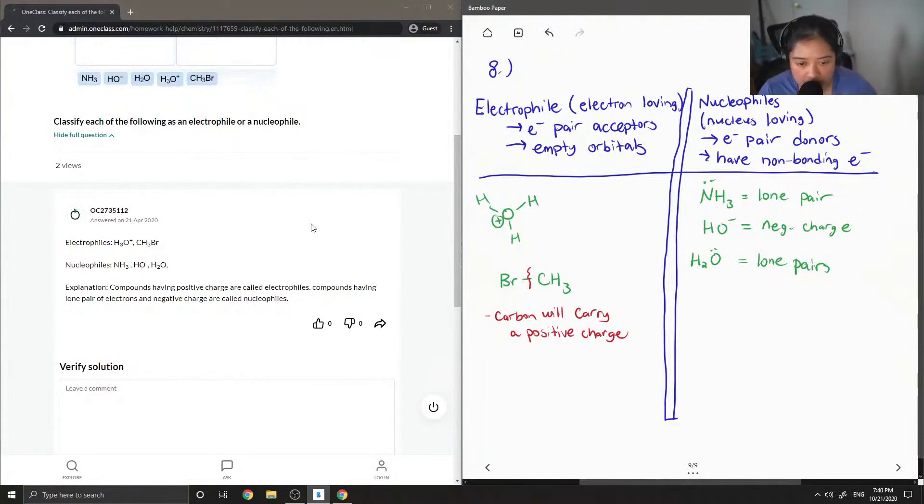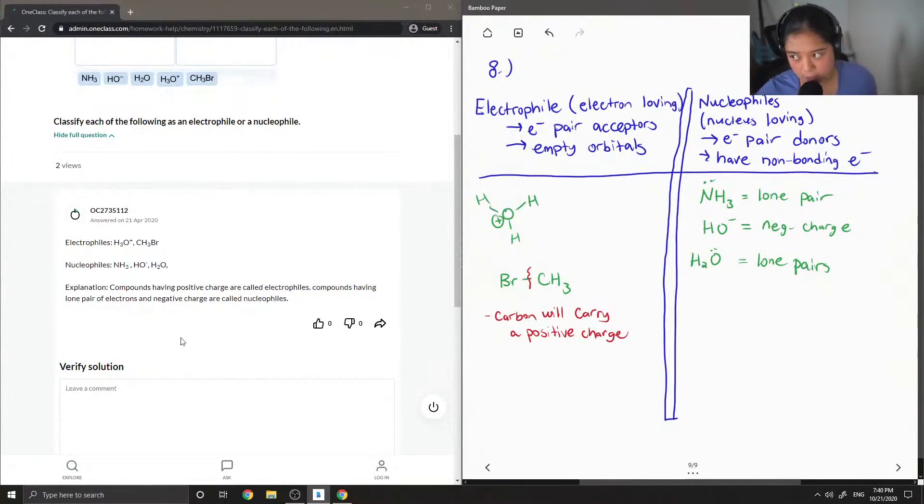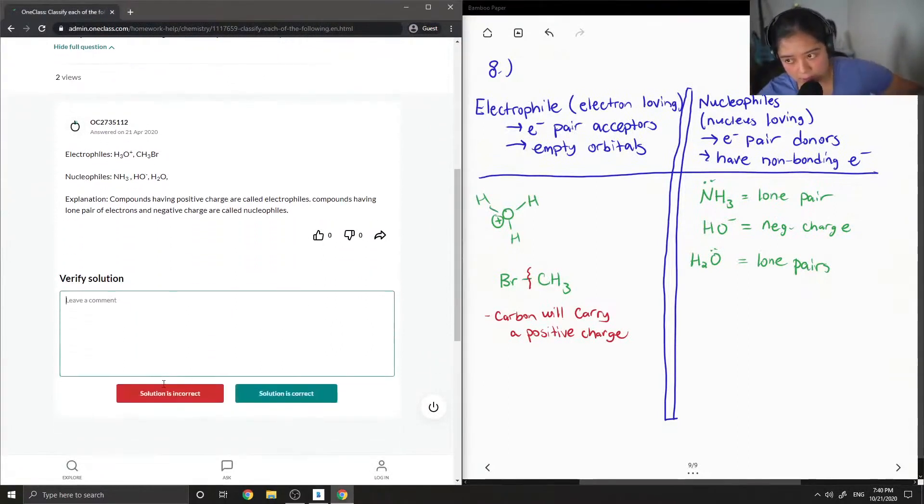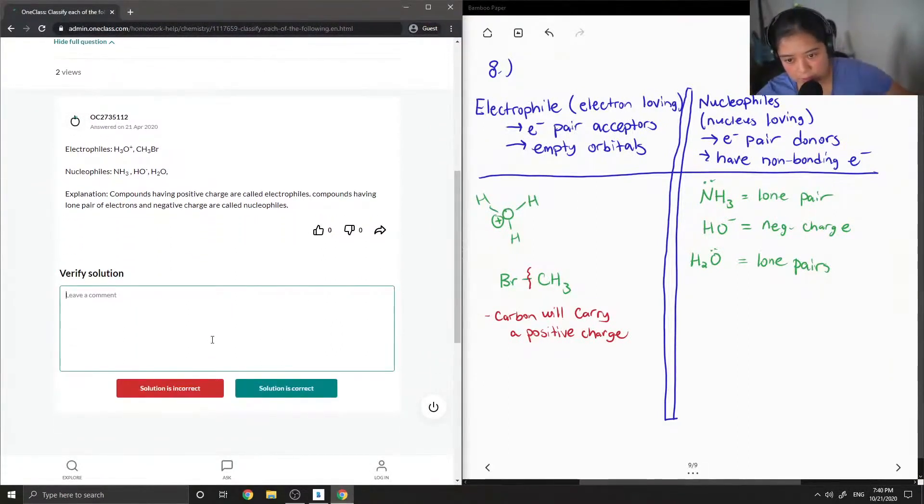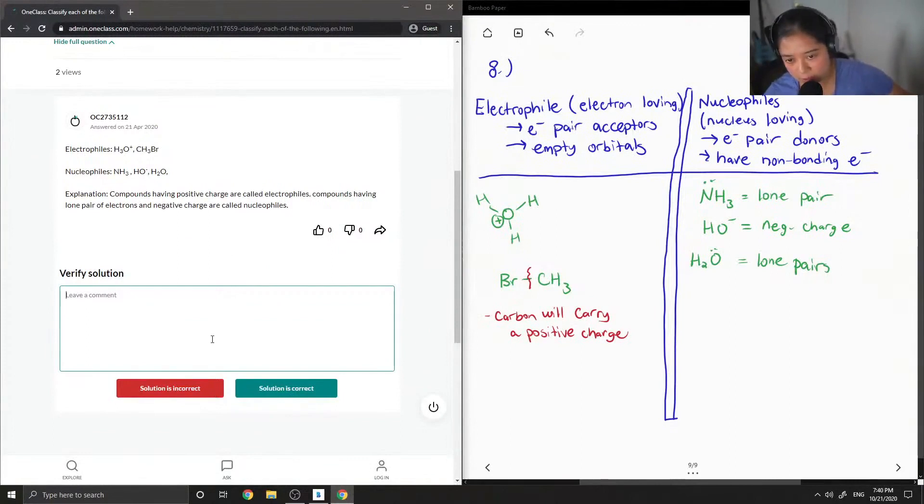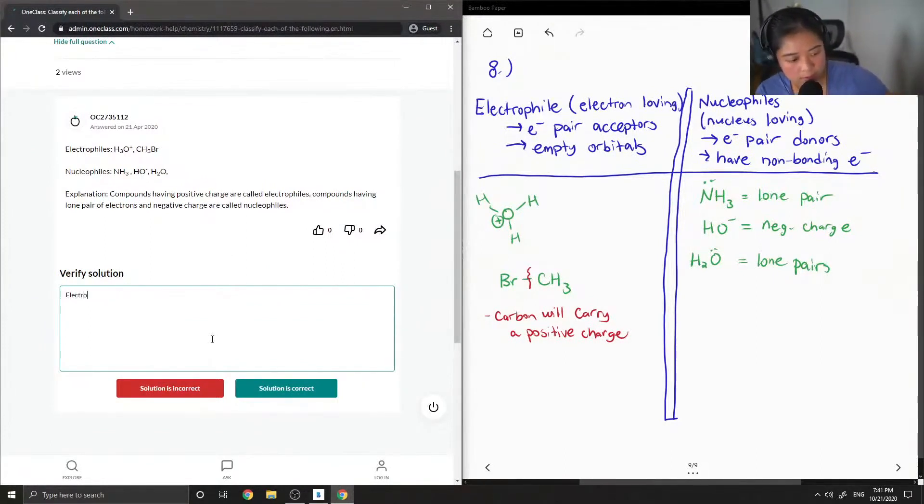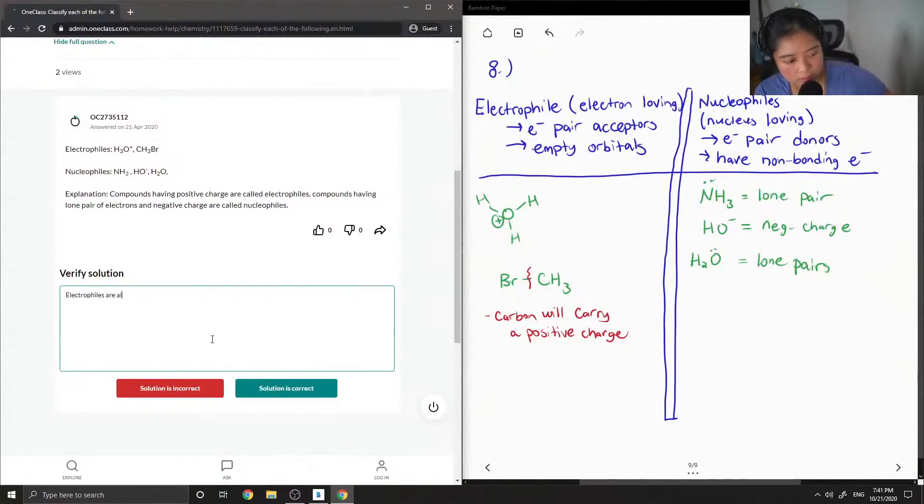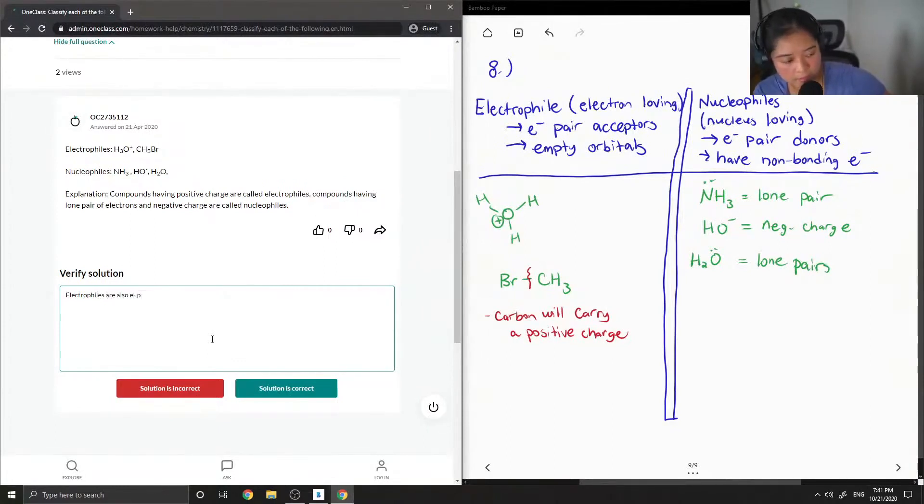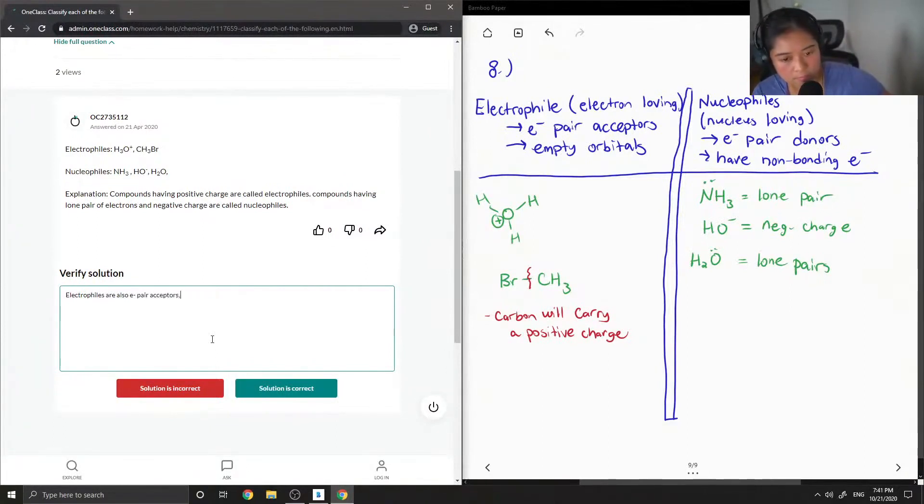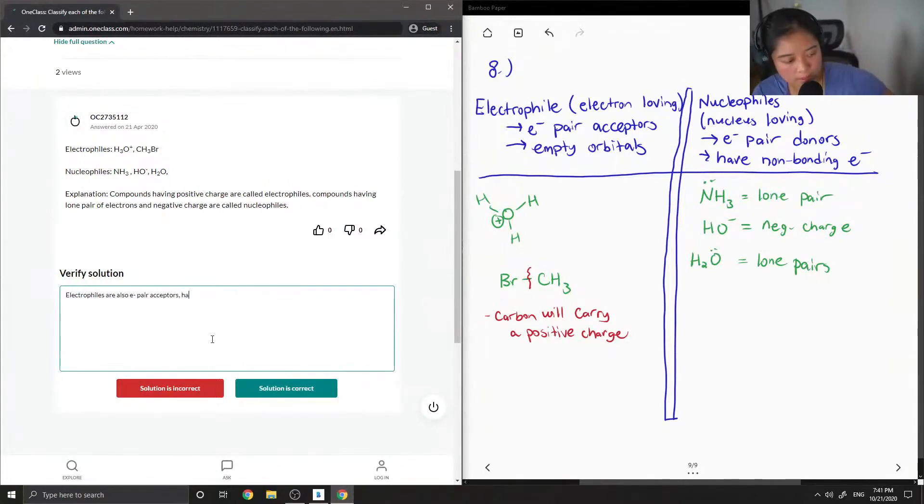Compounds having lone pair of electrons and negative charge are called nucleophiles. So I'm just going to also add some of my definitions as well, just in case there aren't lone pairs involved, just in case there aren't any charges involved. I'm also going to put that electrophiles are also electron pair acceptors. And they can have empty orbitals as well.